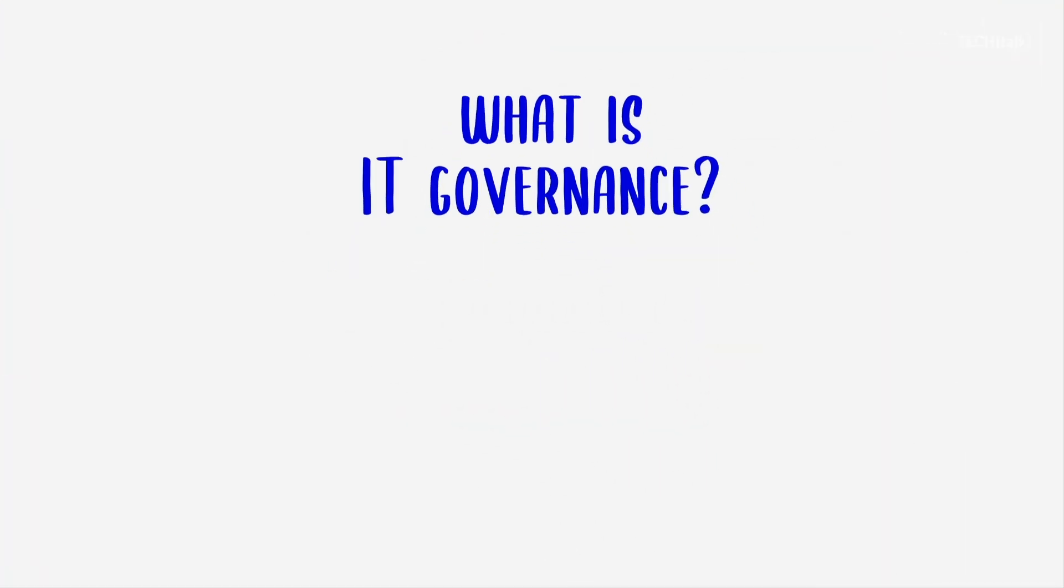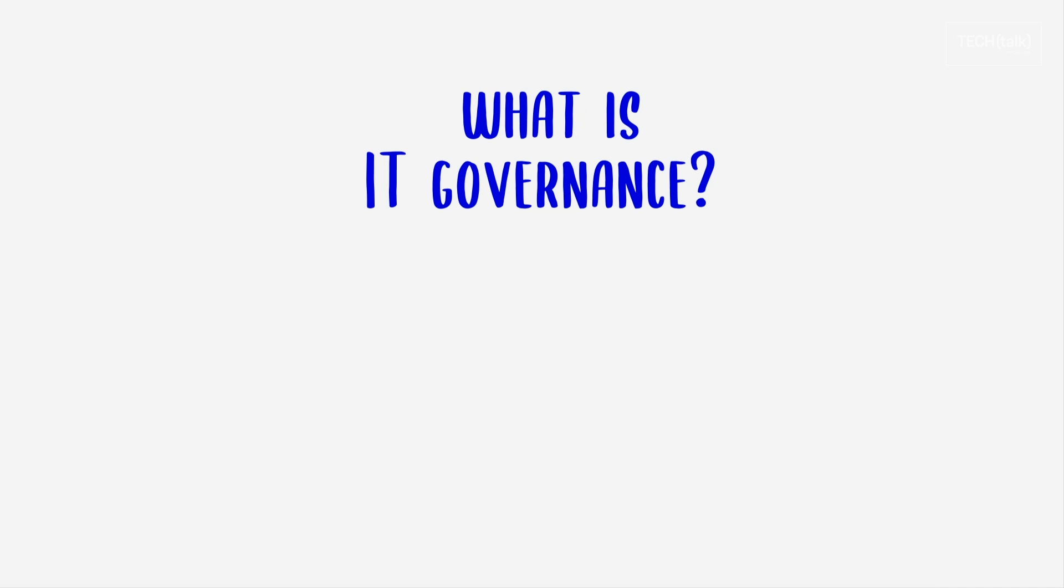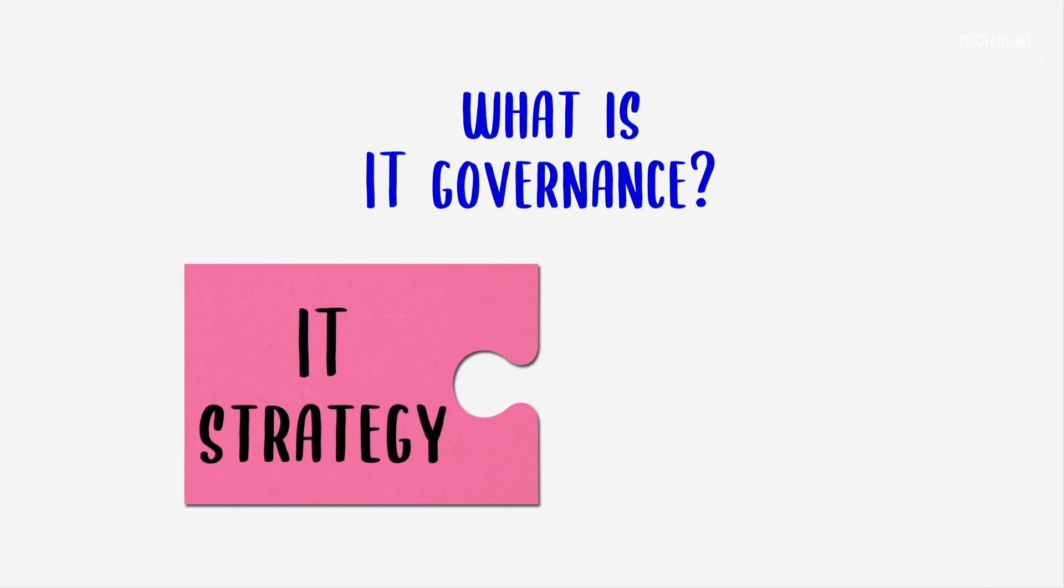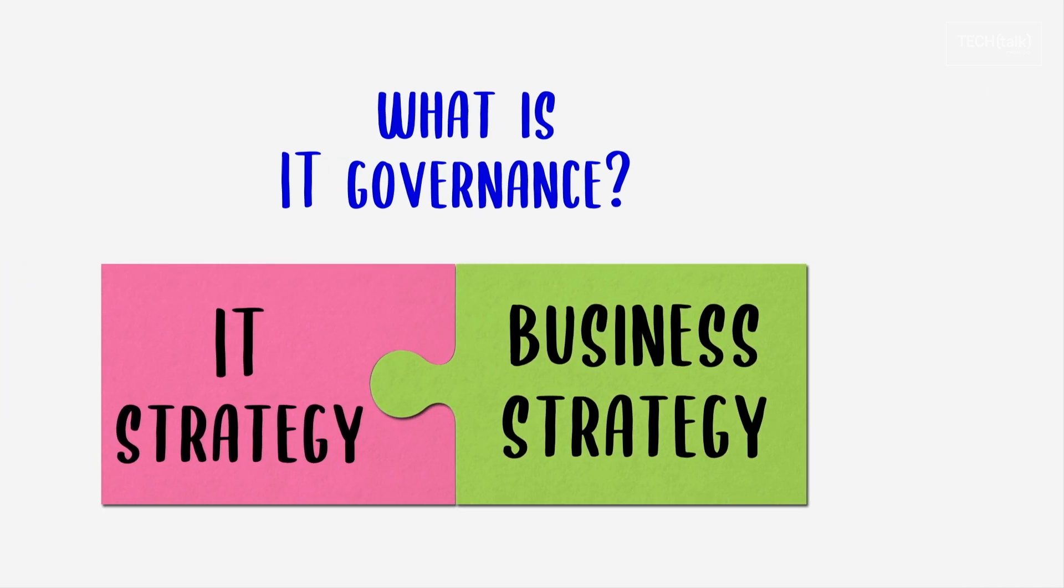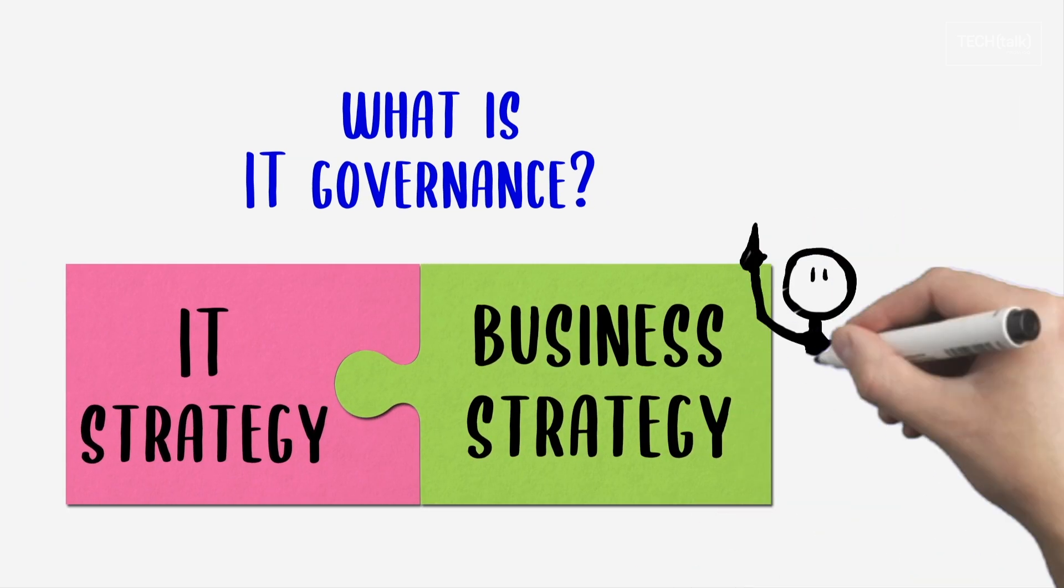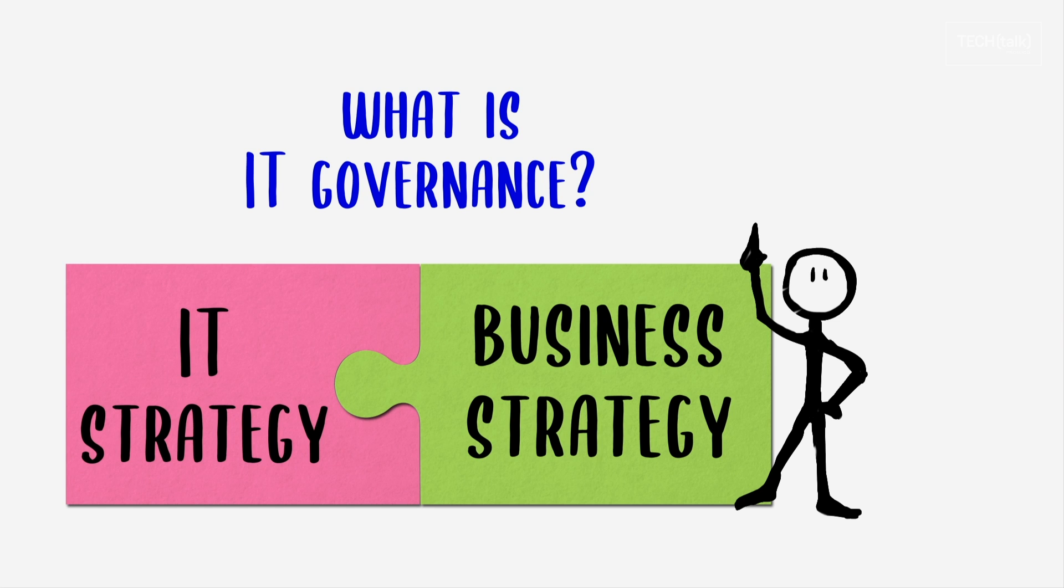I.T. governance is a formal way to align I.T. strategy with business strategy. Stick around for tips for successfully implementing a governance framework.